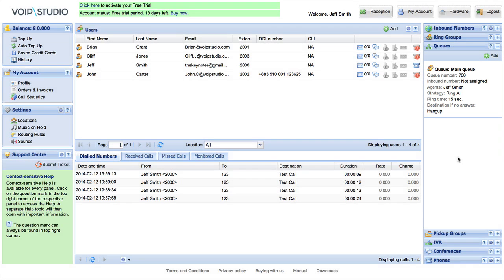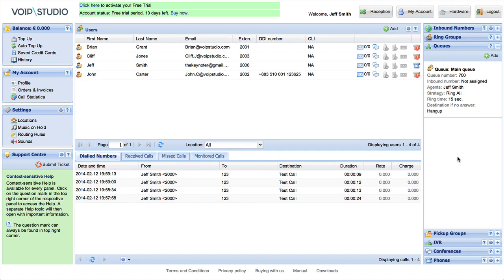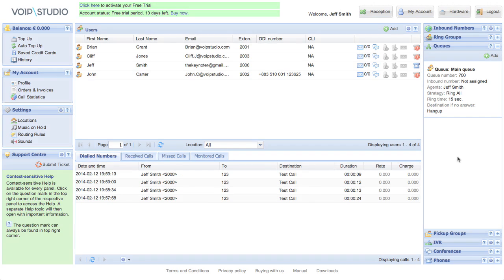From now on, calls from the new queue will be connected to you as one of the agents. Look professional and distribute your inbound calls evenly with VoIP Studio.